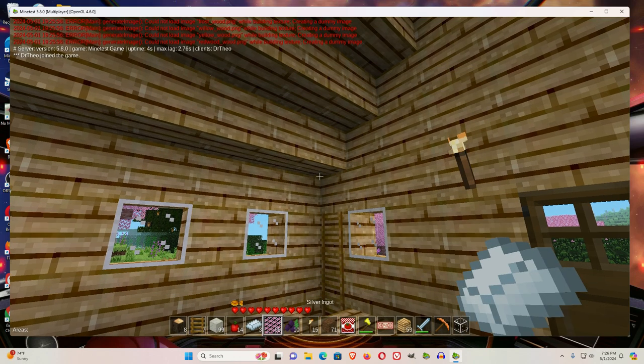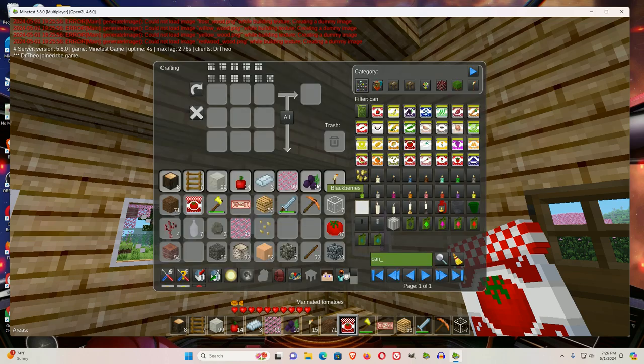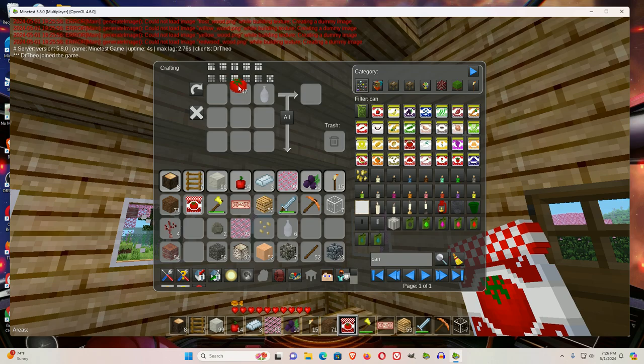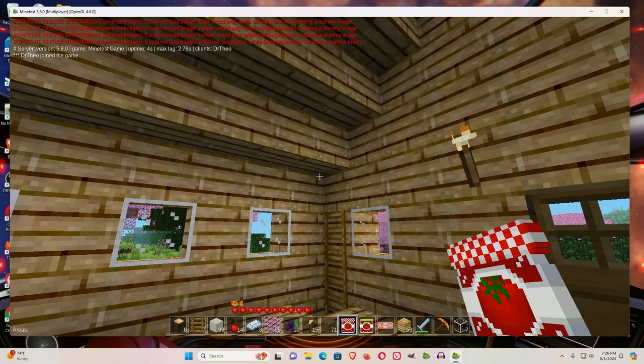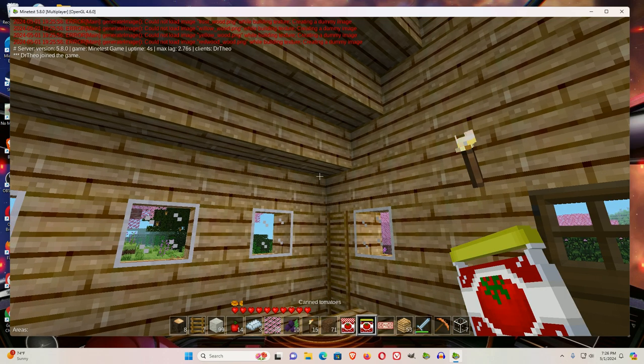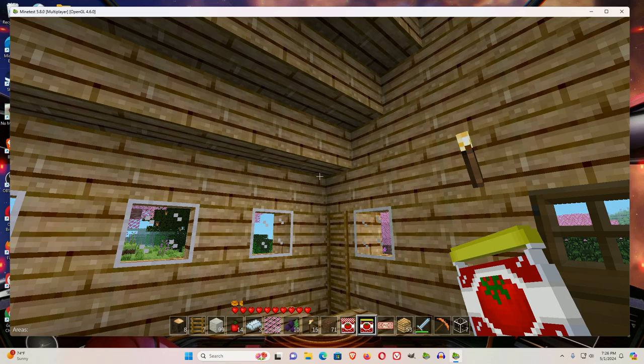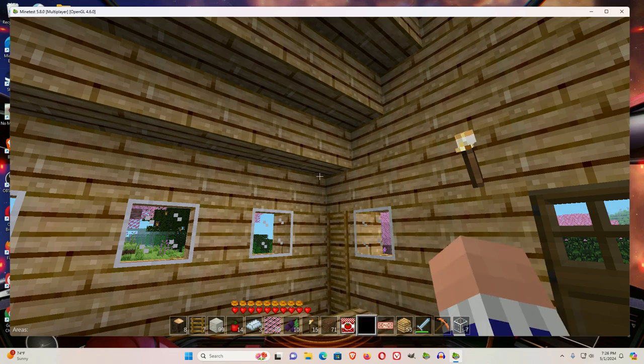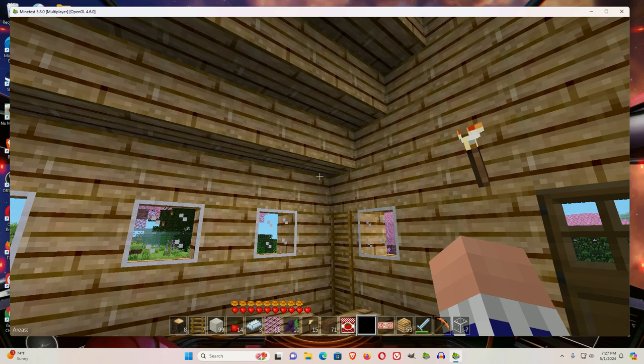If you have, let's do the crafting for the tomato, the canned tomato. If I have one of those, you see them at one and a half. If I have one, I get one, two, three, four, five...